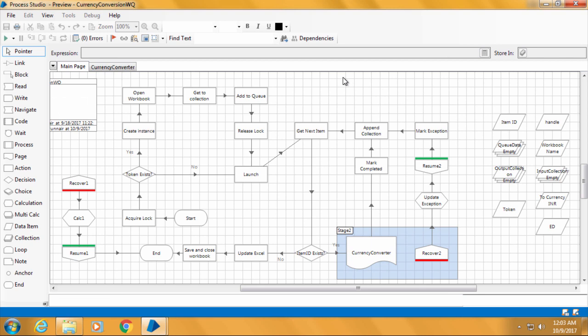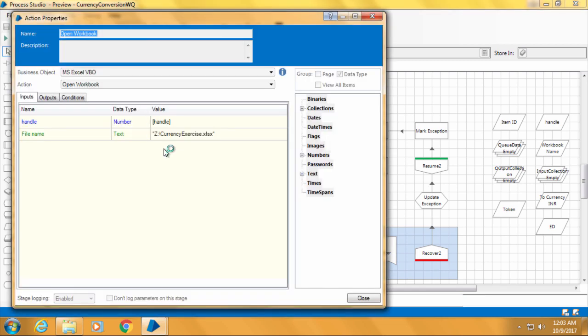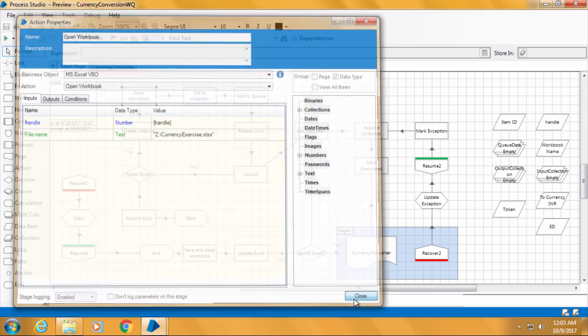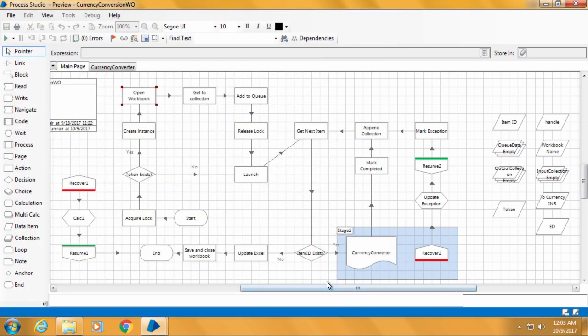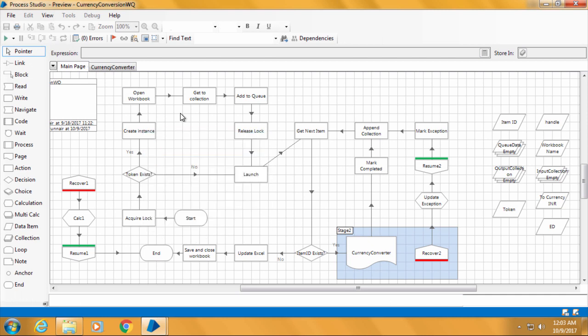Now you can see whatever changes we made to this process from computer 1 has reflected here as well, because we are opening the process from the same database. Also if you double click the stage open workbook, you can see that the file path is updated to the new path which is the Z drive. But the problem with read only mode is that none of the debugging tools are available. So we cannot step through the process or set a breakpoint. This will not help us to see what's going on step by step.